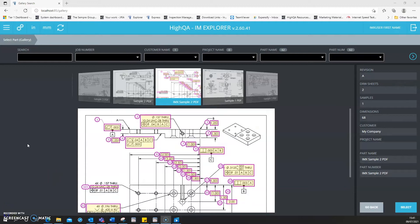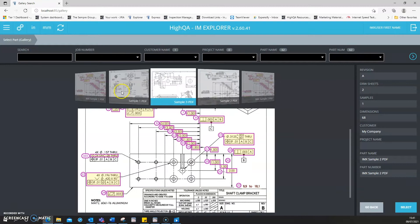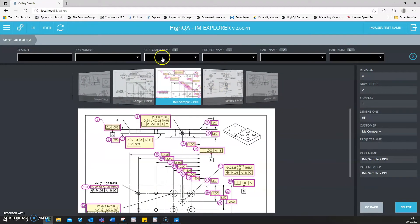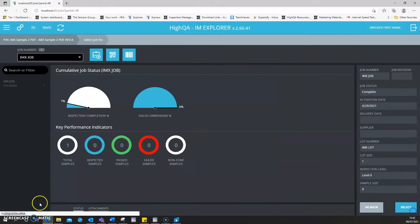You can filter through jobs and part numbers a number of ways, such as the gallery search, as well as add jobs, lots and samples. Or you can drive through the requirements from Inspection Manager itself.